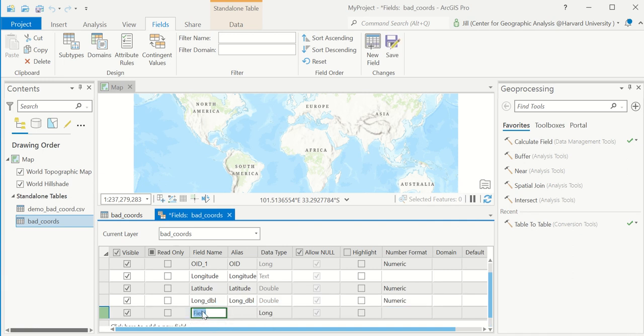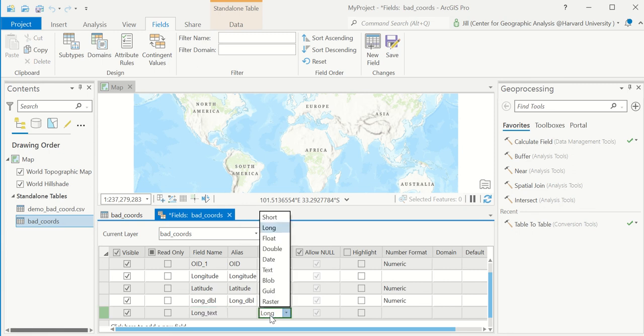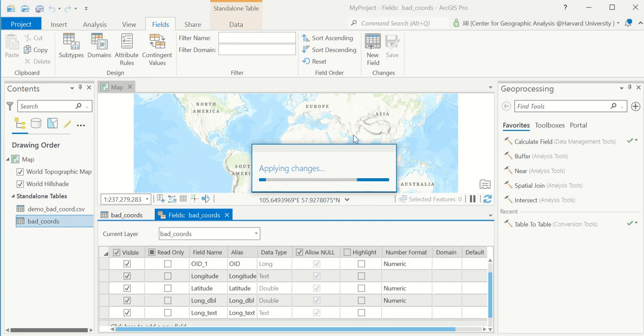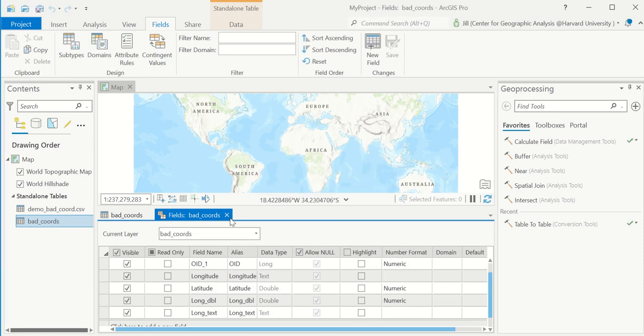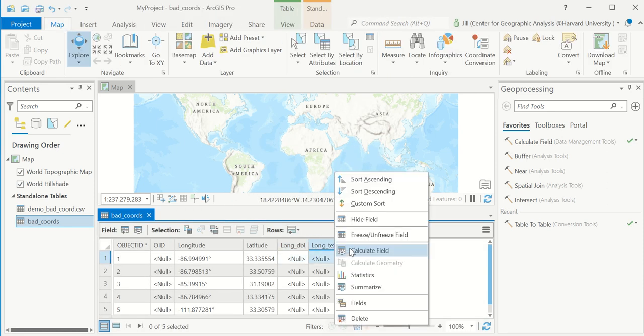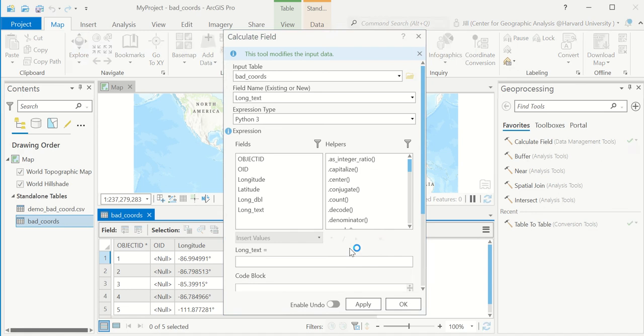So let's do that. I'll call it longitude text. And I'll make it type text. Save that new field. And here it is. And I'll go to field calculator on that text field.